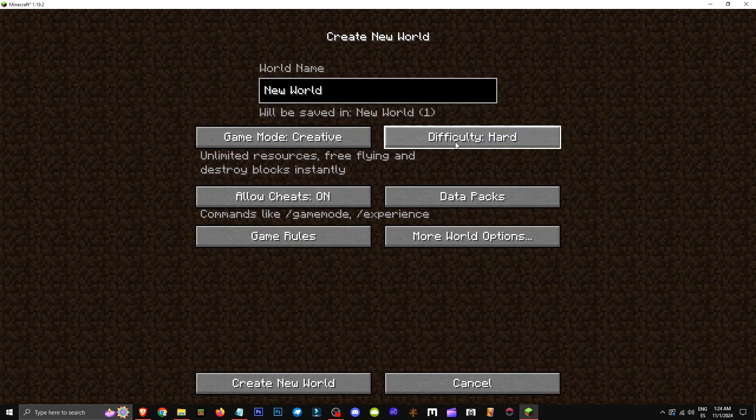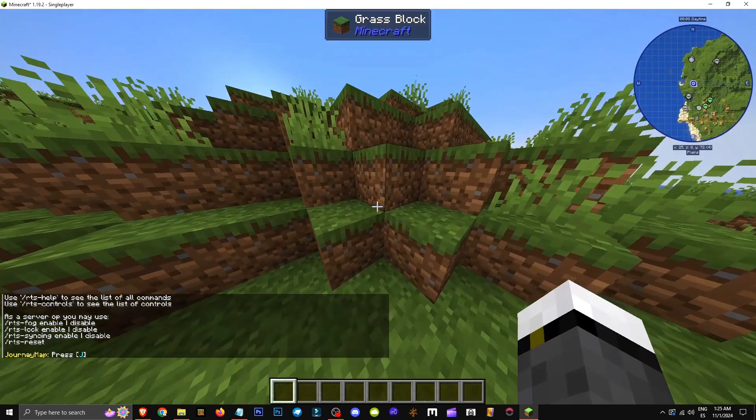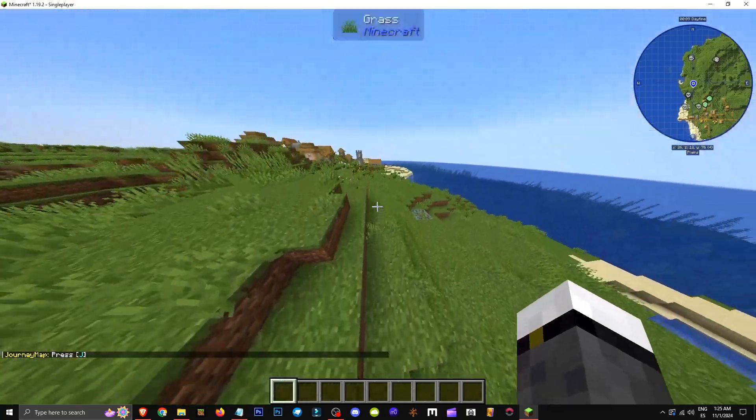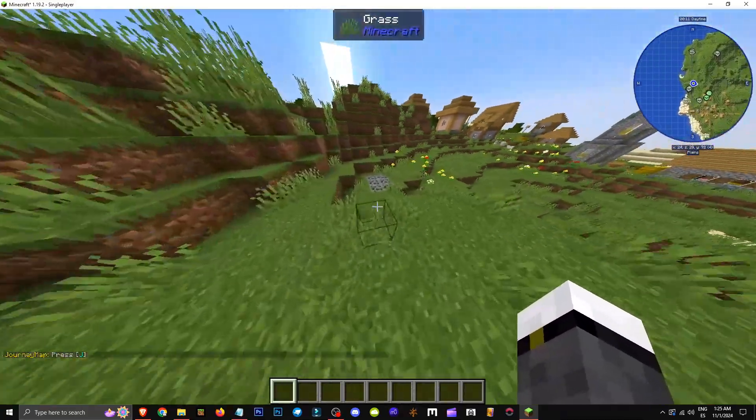Set it to creative mode, hard difficulty and you're set. Once the world is created, to ensure the datapack worked, you should see ores on the surface.